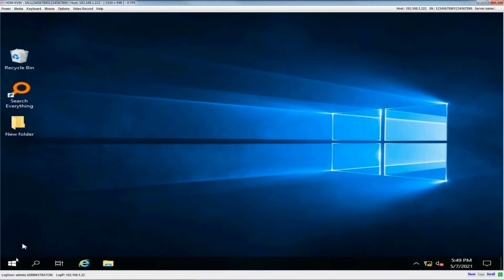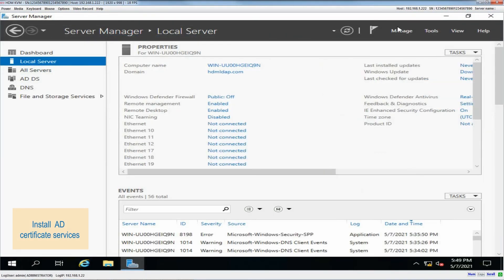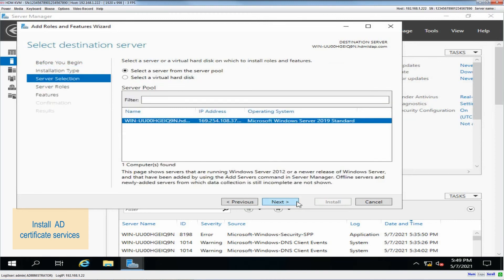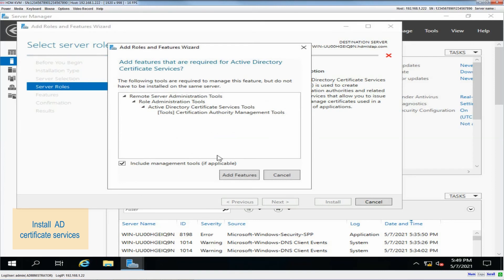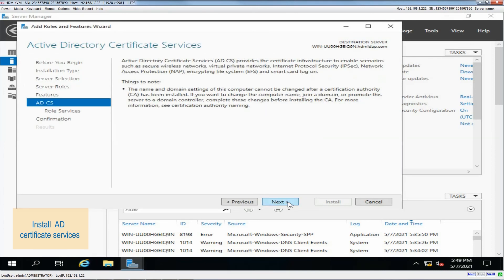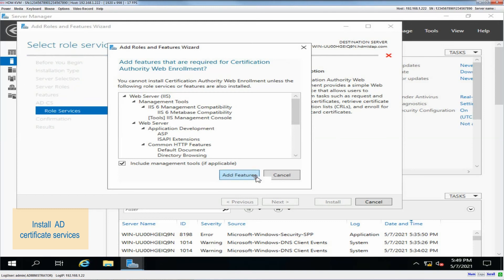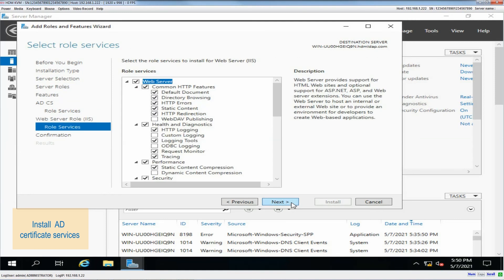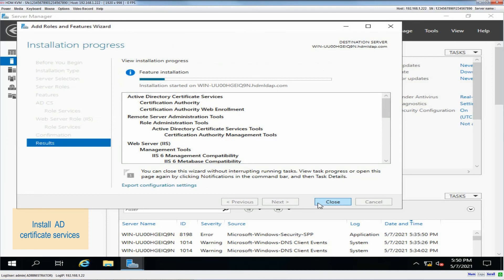Access the operating system and open Server Manager, then select Local Server. Click Manage in the upper right corner and select Add Roles and Features. Select Role-based or Feature-based installation, select a server from the server pool, and then select the current server as the destination server. Select Active Directory Certificate Services, click Next, check the things to note, select Role Services, and verify the role service configuration.